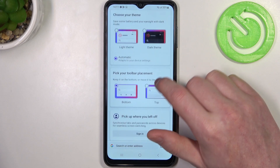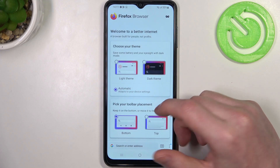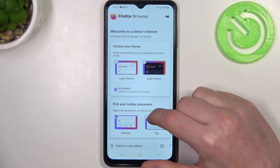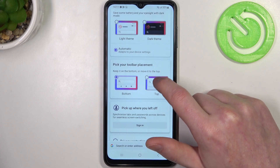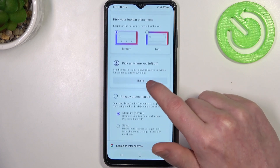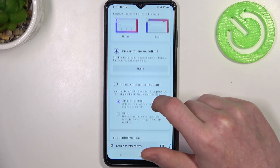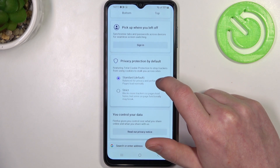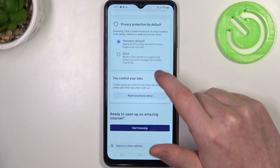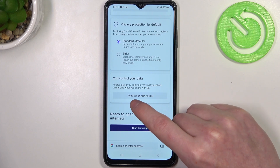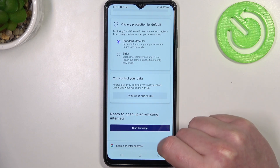Here we can customize the browser: pick a different theme, choose your toolbar placement, sign in to turn on synchronization, switch the privacy settings and read the privacy notice.